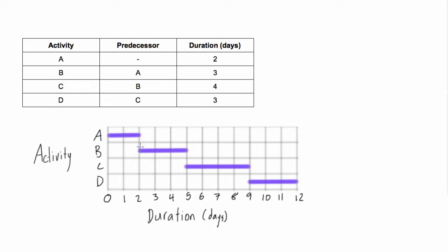And there you go. This is our very simple Gantt chart. Hope that helps you get the idea of what they are. And in the next example, we're going to do a slightly more difficult Gantt chart.